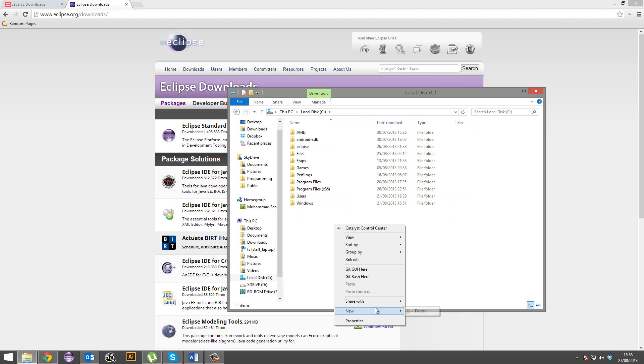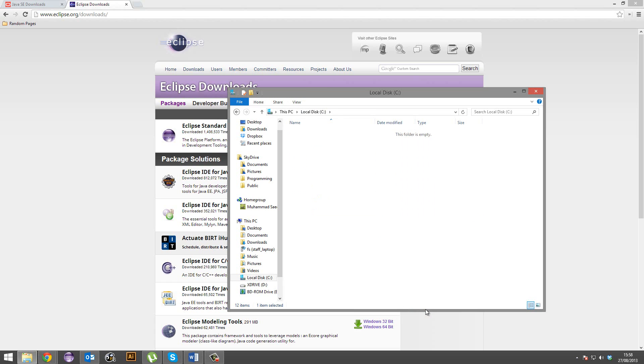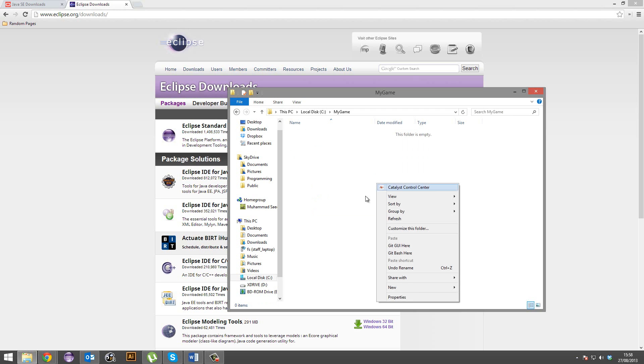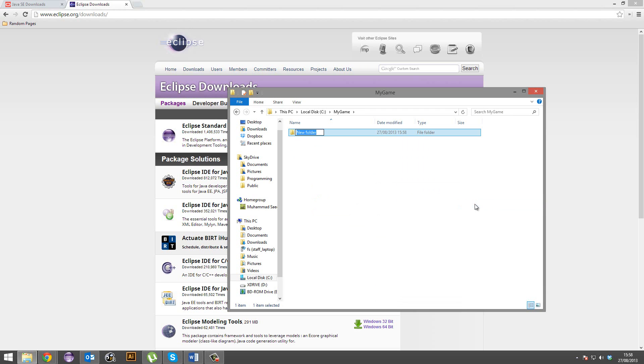You're going to want to create a folder for your project, basically. So I'm going to call this my game. I'm putting it in the root of my C, you can put this wherever you like, it really does not matter. So we're going to create a my game folder, or whatever your game's called.